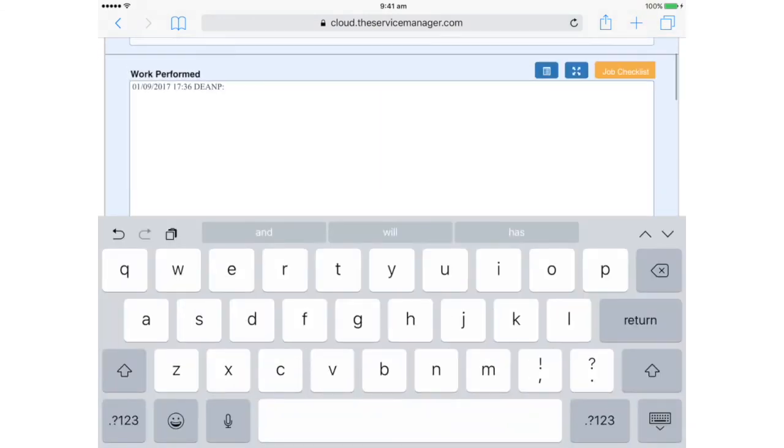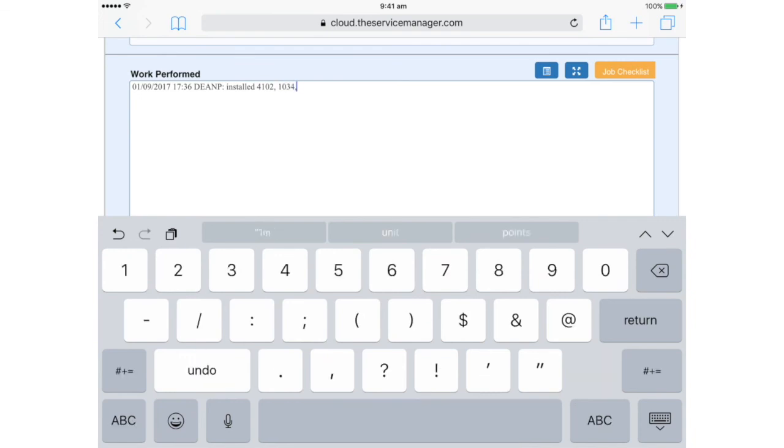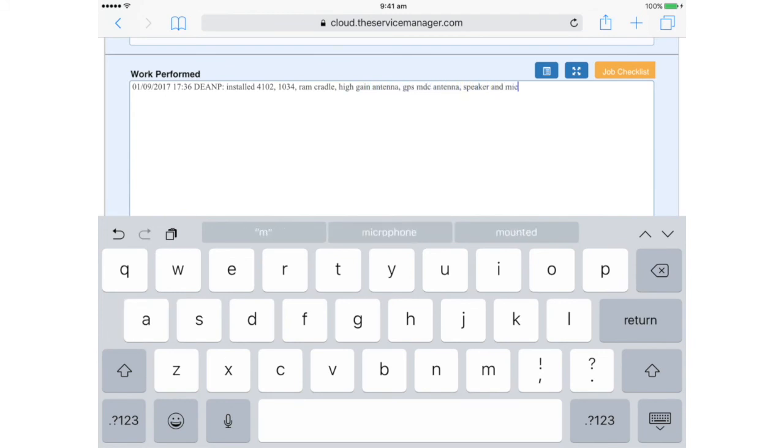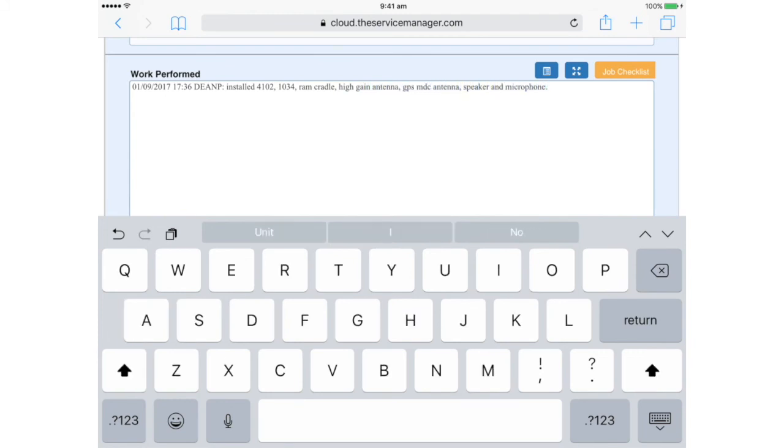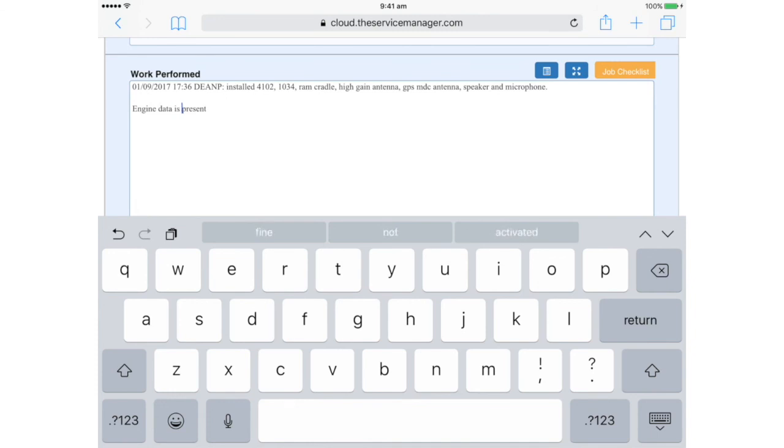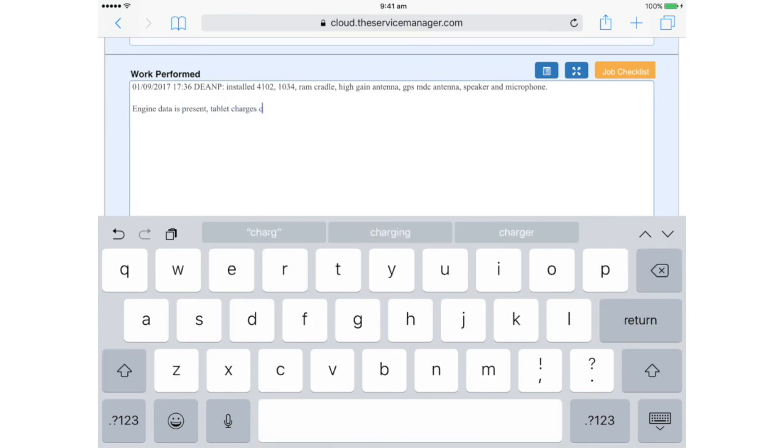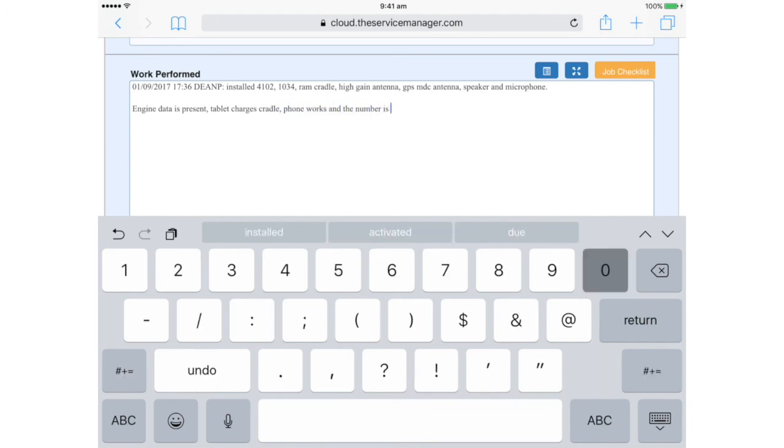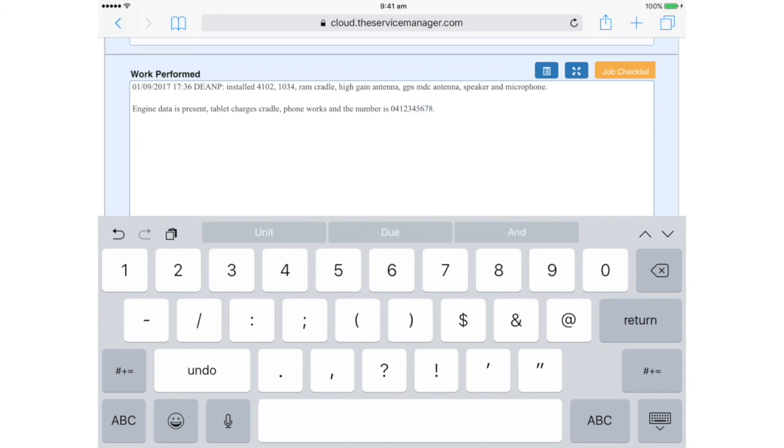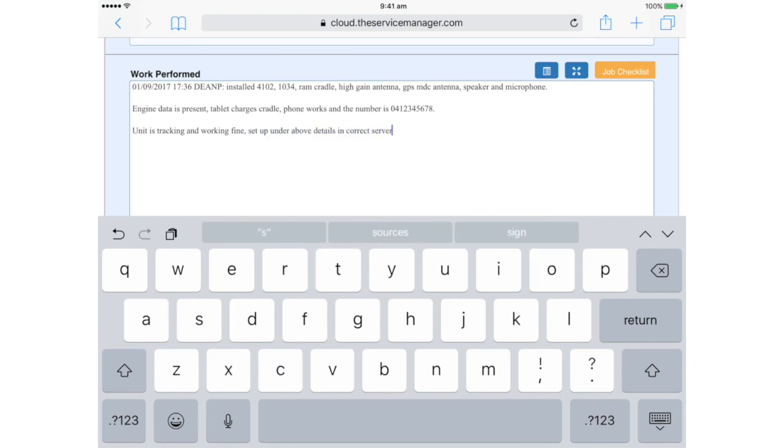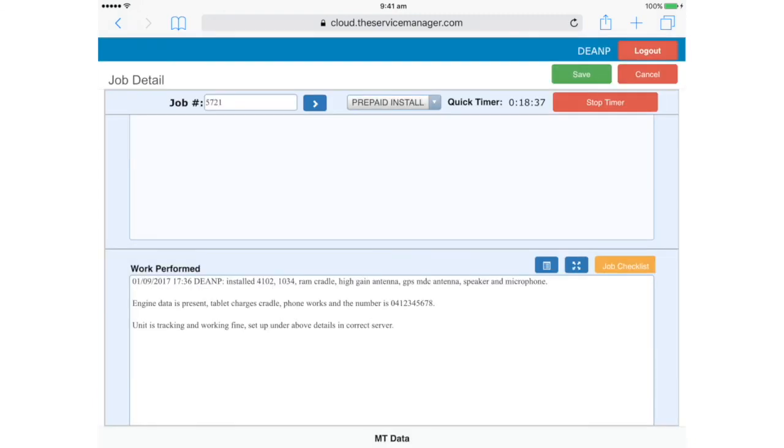Let's tap save to make sure we don't lose our work. Add a full description of the work you've performed. We've installed the 4102 tracking unit, a 1034, the RAM cradle, high gain antenna, speaker and microphone. Engine data is present. We've verified that the tablet charges in the cradle, the phone works, and this is a good place to note the phone number too. We've checked and confirmed tracking is working, and all the details have been set up correctly. So let's save that.